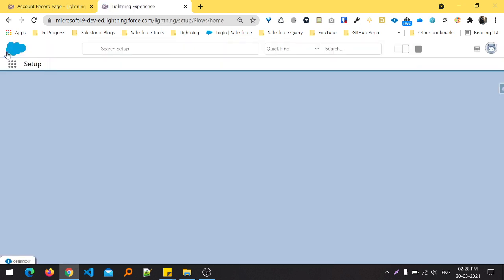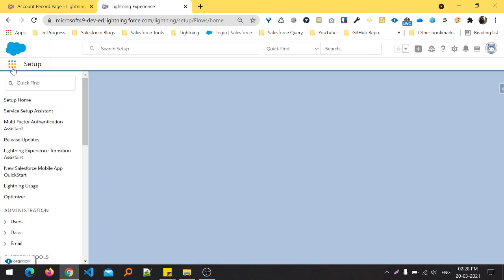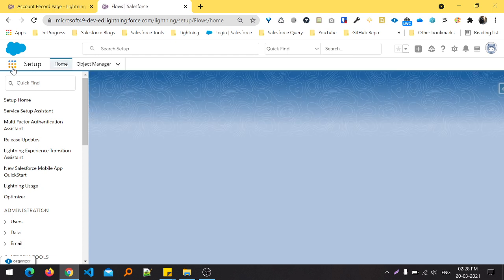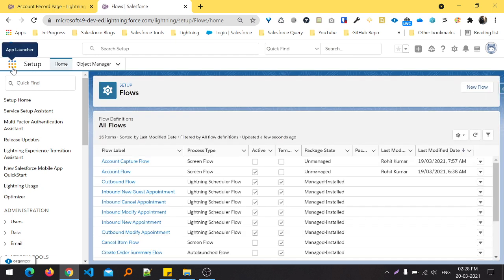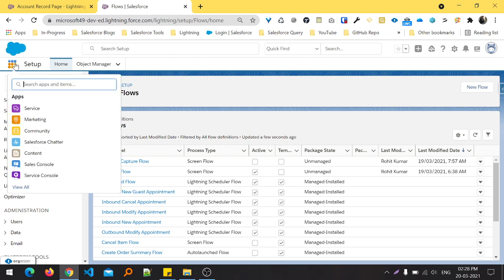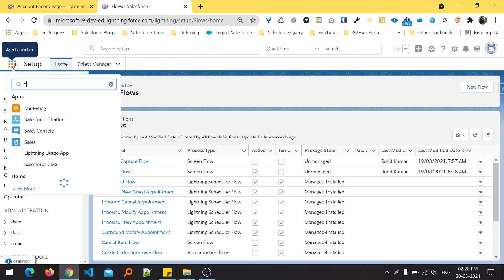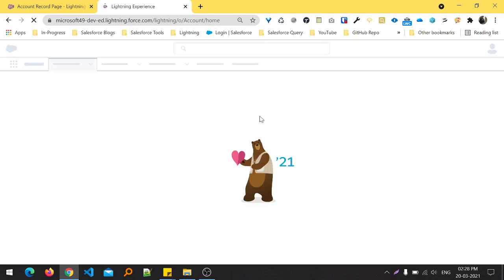Just open any account record page, click on the App Launcher, and in this App Launcher you can search for the Account object.